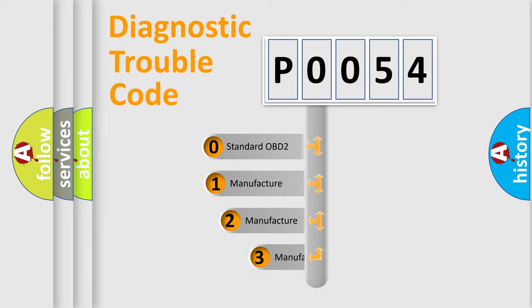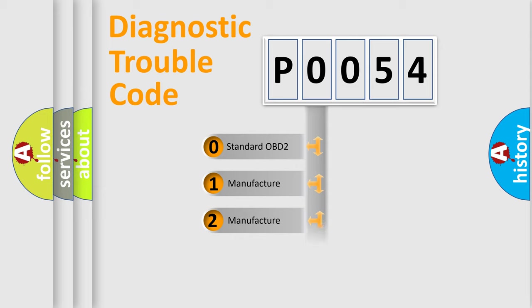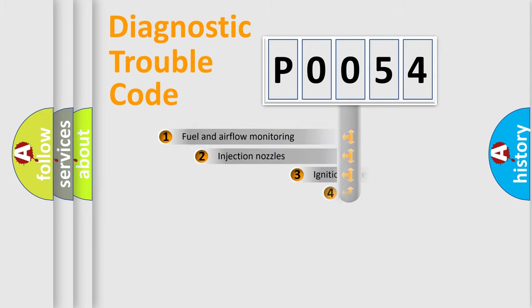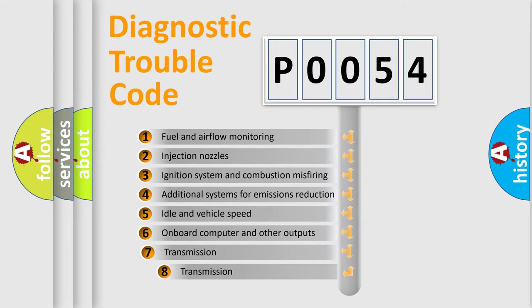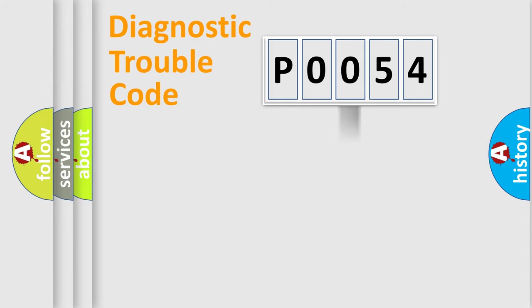If the second character is expressed as zero, it is a standardized error. In the case of numbers 1, 2, 3, it is a more prestigious expression of the car specific error. The third character specifies a subset of errors. The distribution shown is valid only for the standardized DTC code.